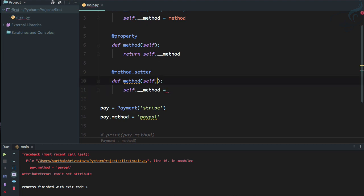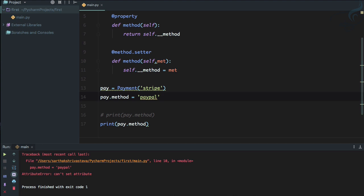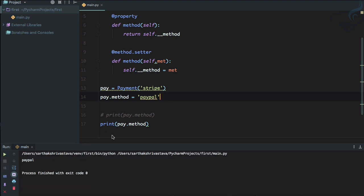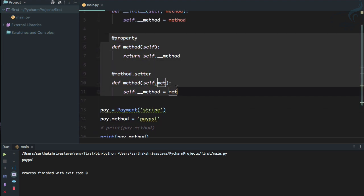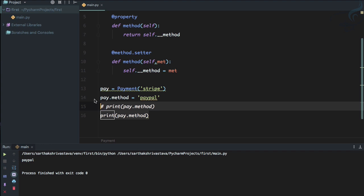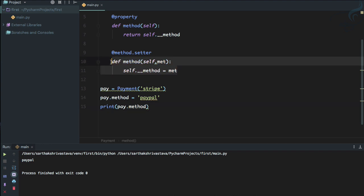I use a parameter name like 'met' to avoid any clash with the method name. So self.__method = met. Now if I run it, you can see the payment method is changed to 'paypal' because pay.method is now using the setter. What we've achieved is that internally we use functions, but externally the user interacts with method as an attribute.